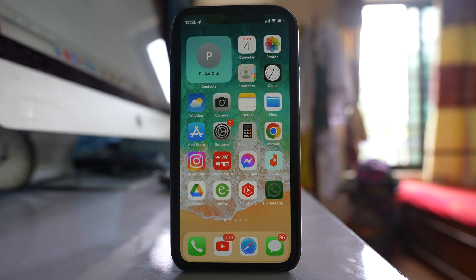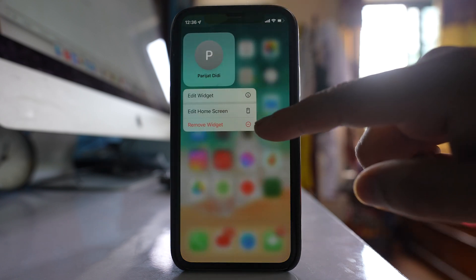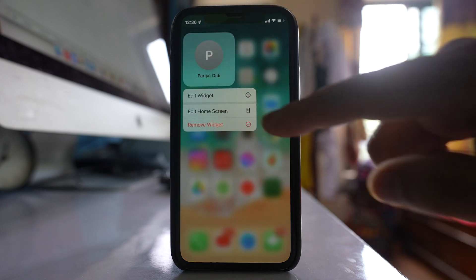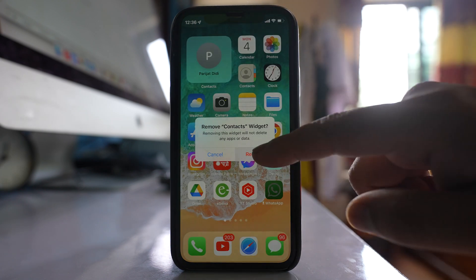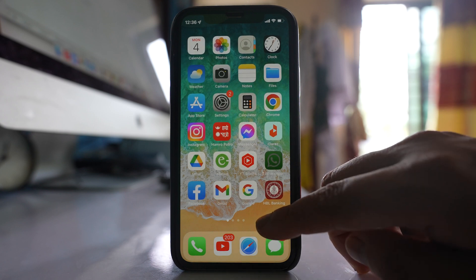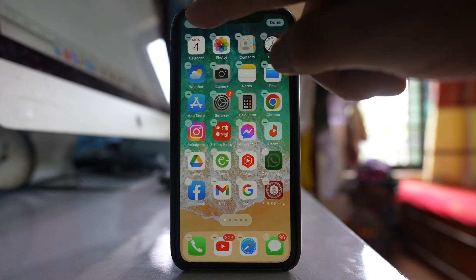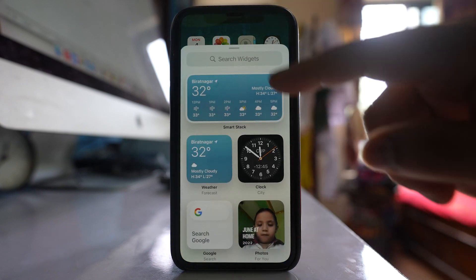Now this is for a single contact. If you want to add more than one contact, first remove this widget. Again tap and hold the iPhone screen and tap on this plus icon.